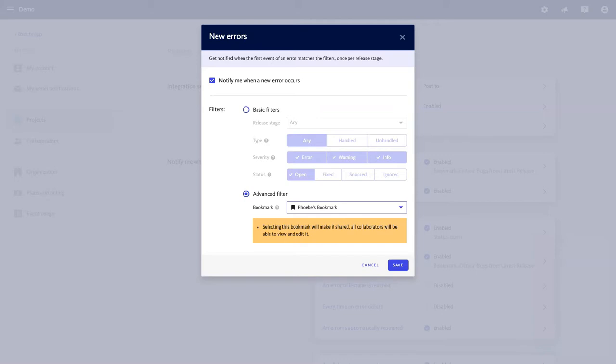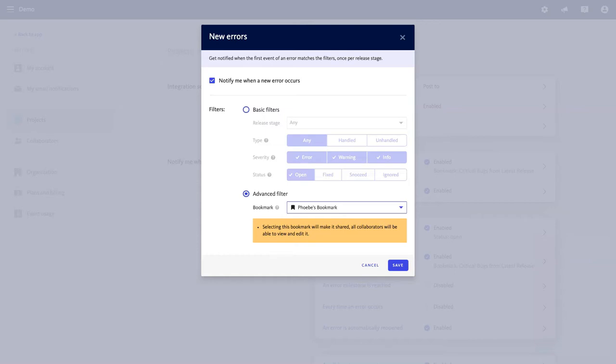But if you're stumped on ideas for how you can really boost productivity with the alerting and workflow engine, I've got you covered. We have a playlist of the top five ways you can start customizing your error alerts to streamline your workflow and achieve your business objectives. So take a look at that now. I'll put it up on the screen.